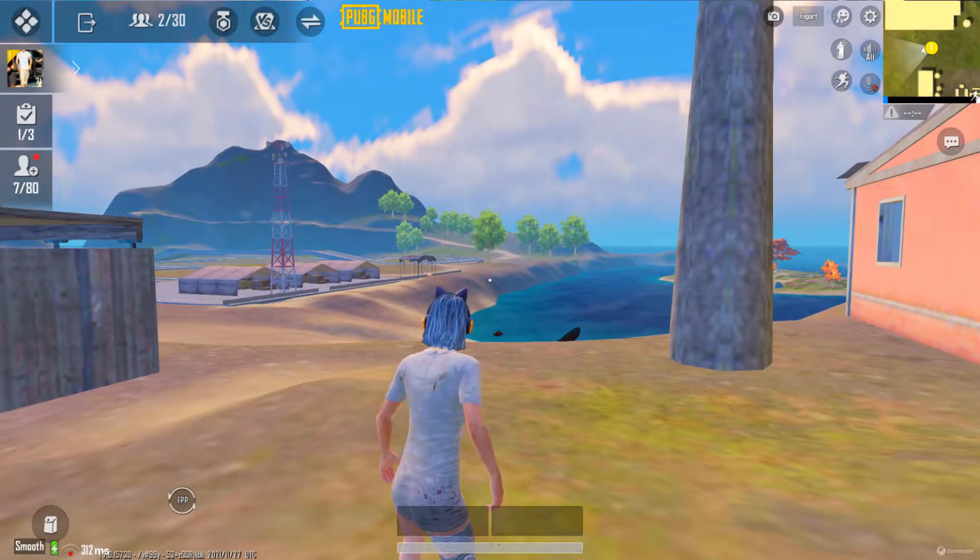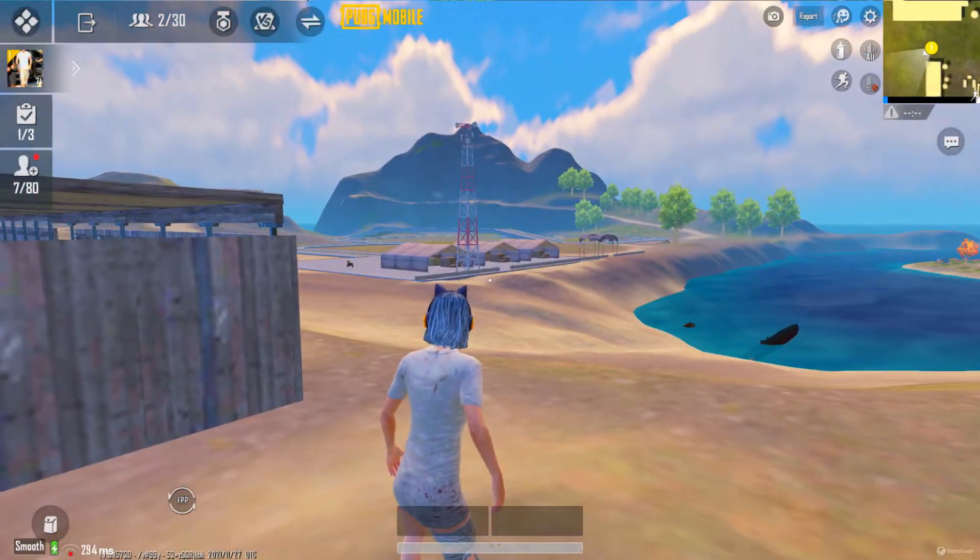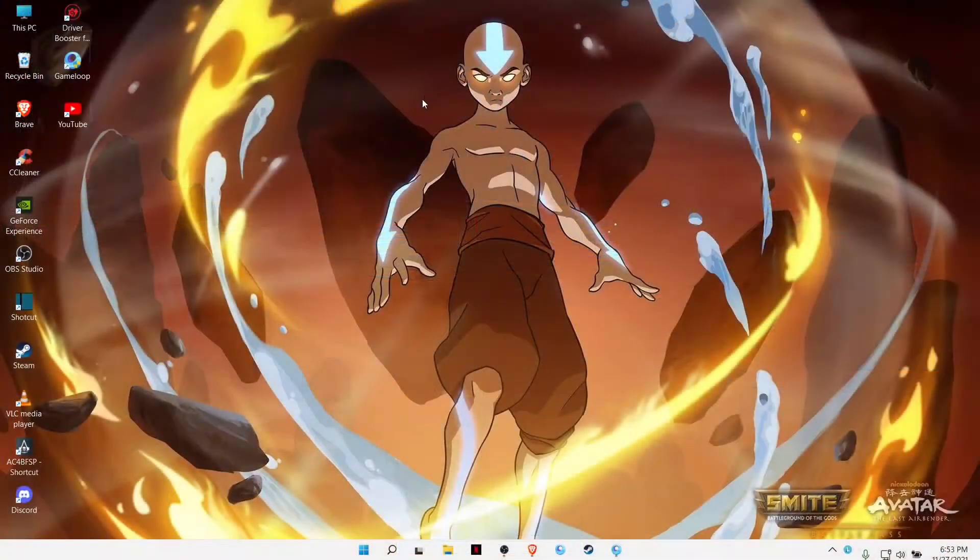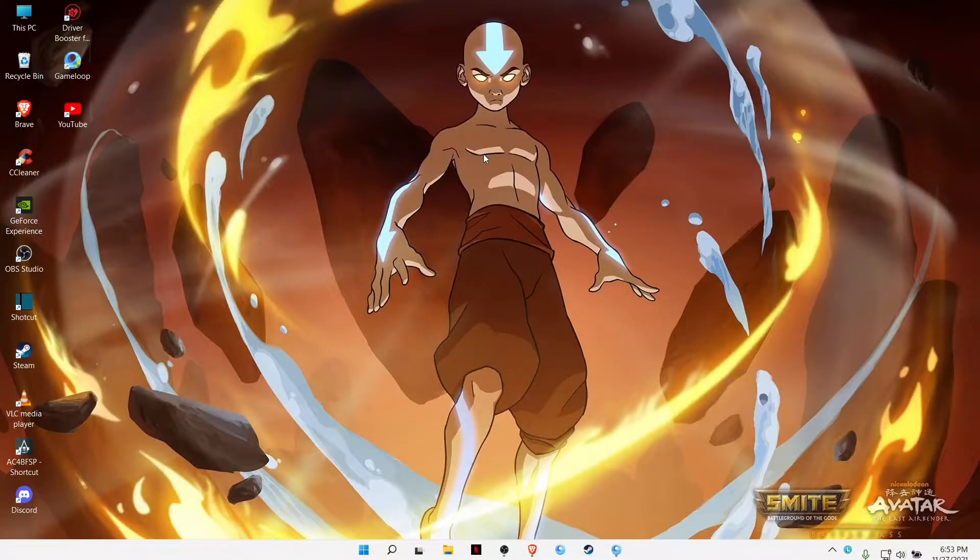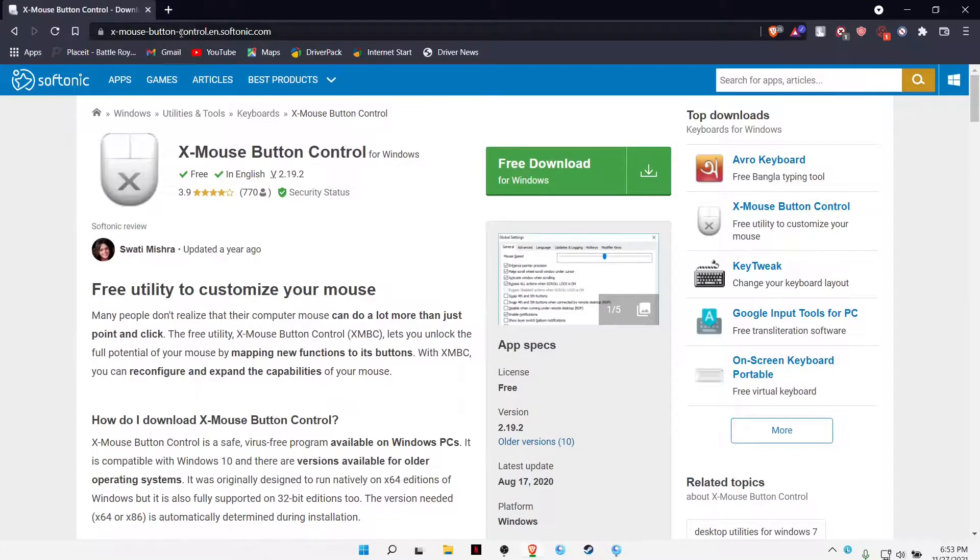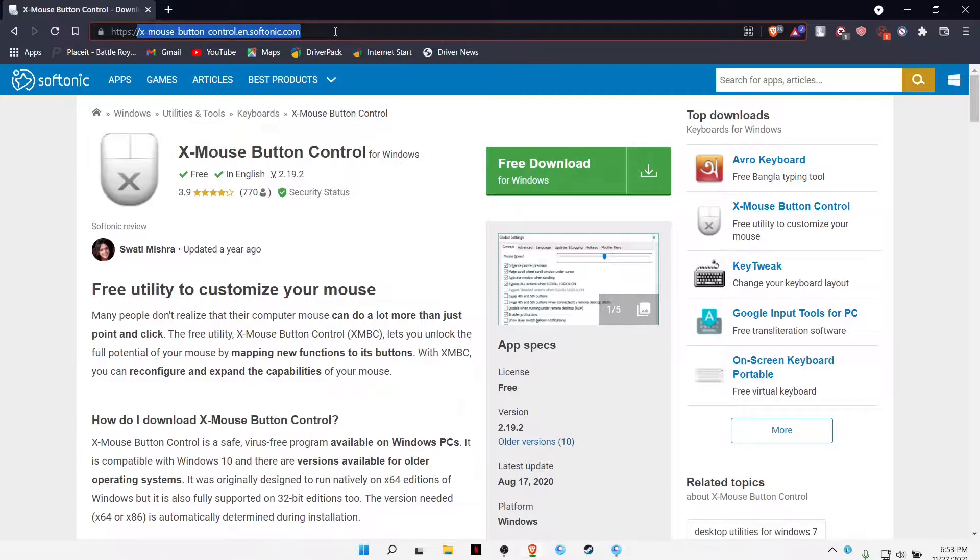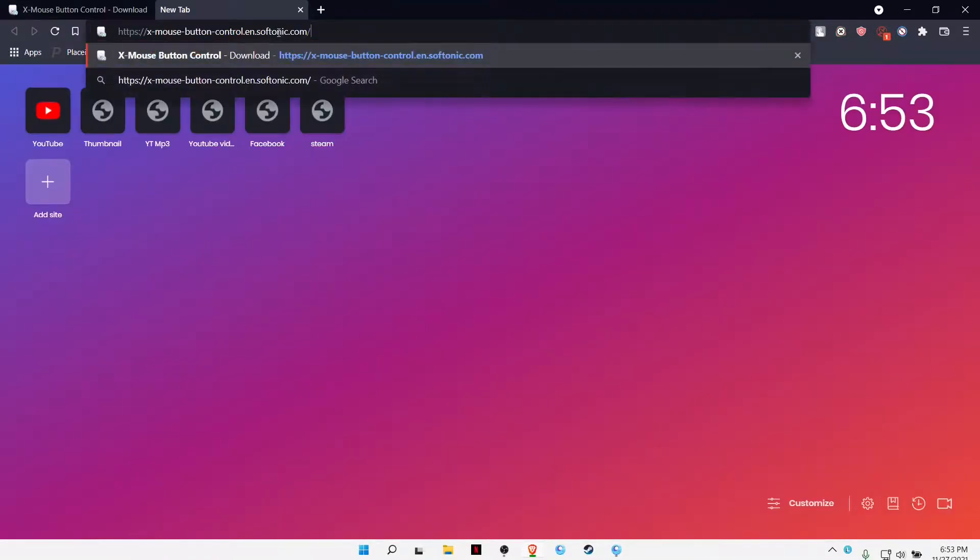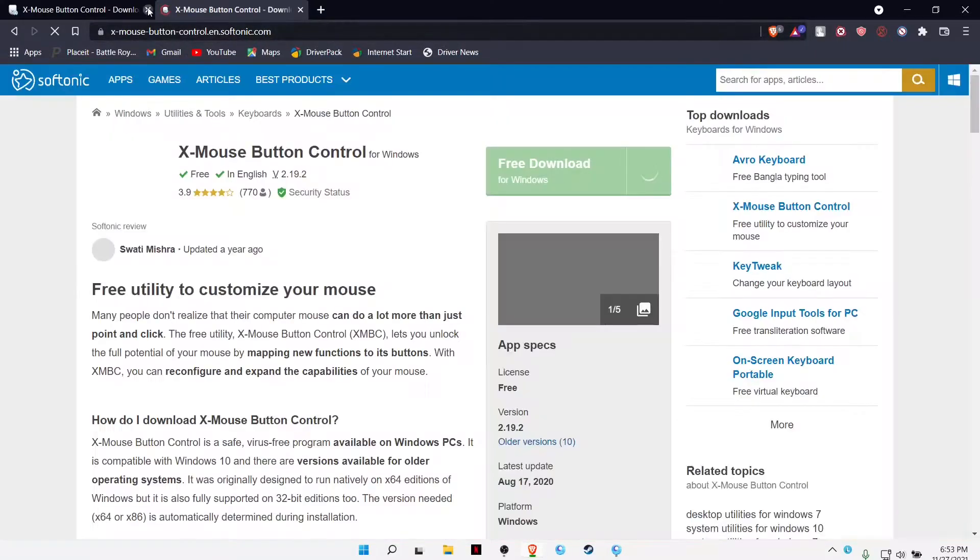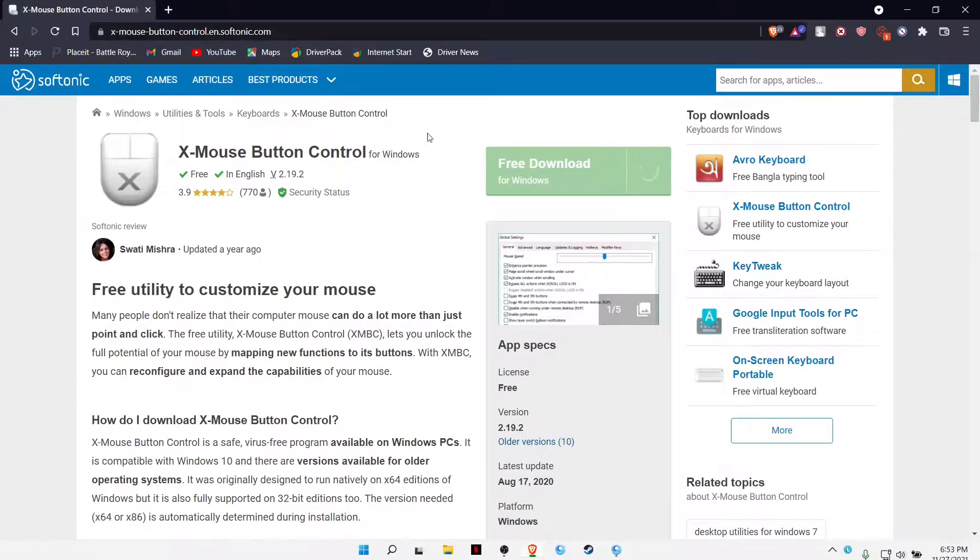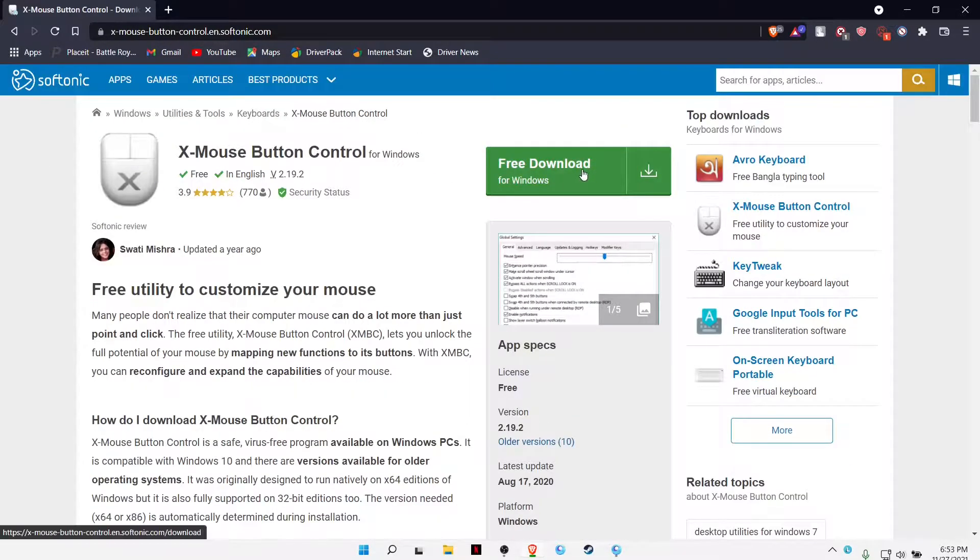So without further ado, let's jump in. Okay guys, we're here on the desktop. Now all you have to do is go to your browser. I'll be putting the link of this software in my description below, so just type the link and you'll be heading to this interface.